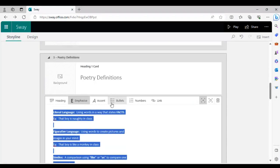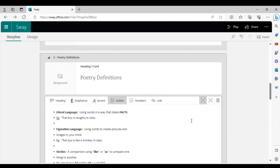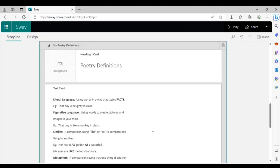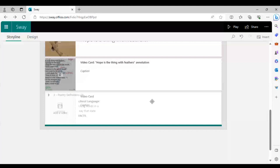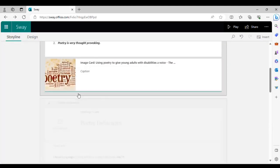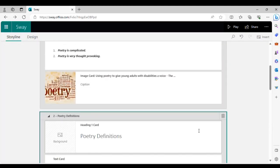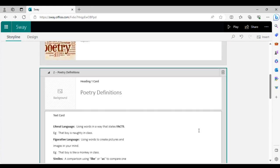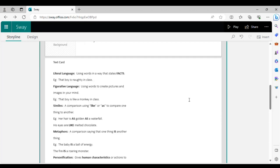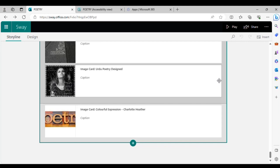If you want to swap things around, click on your Sway card, drag it to wherever you desire, and it will automatically place it between the different cards. If you don't like a card or what's written on it, press the delete/pin button and it will discard that card from your presentation.